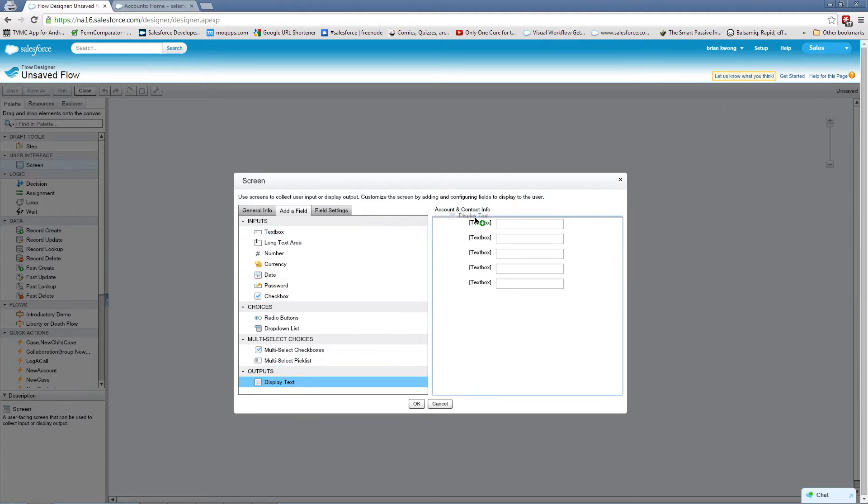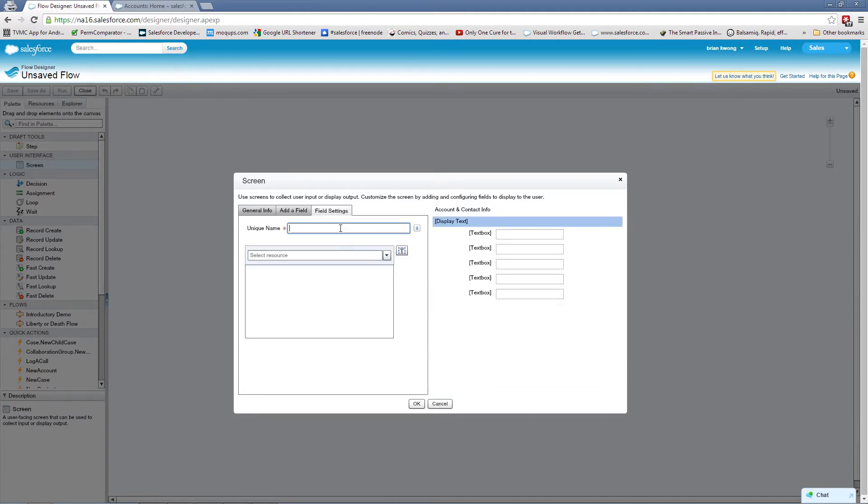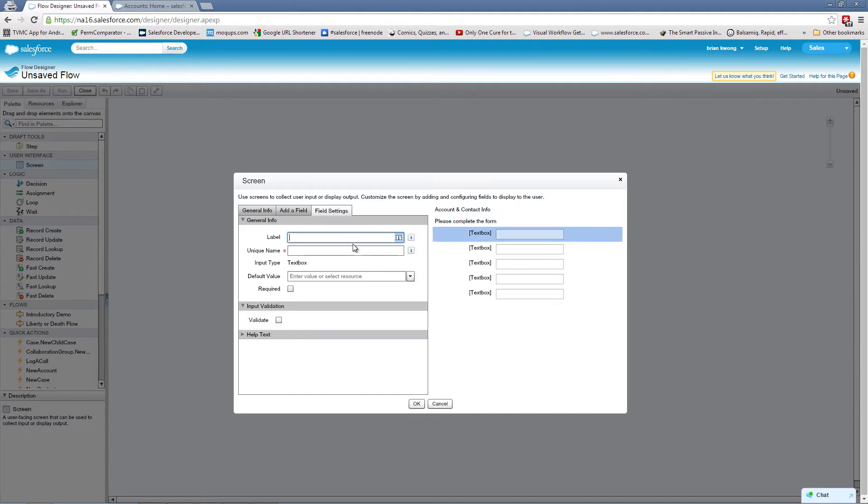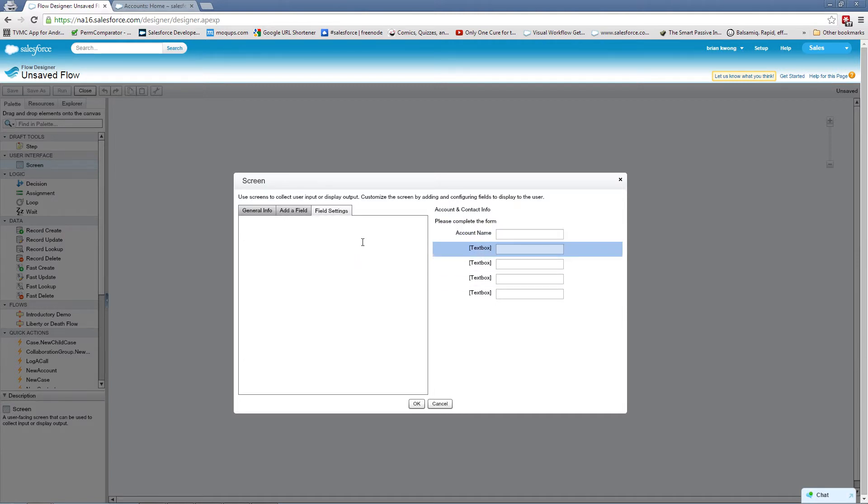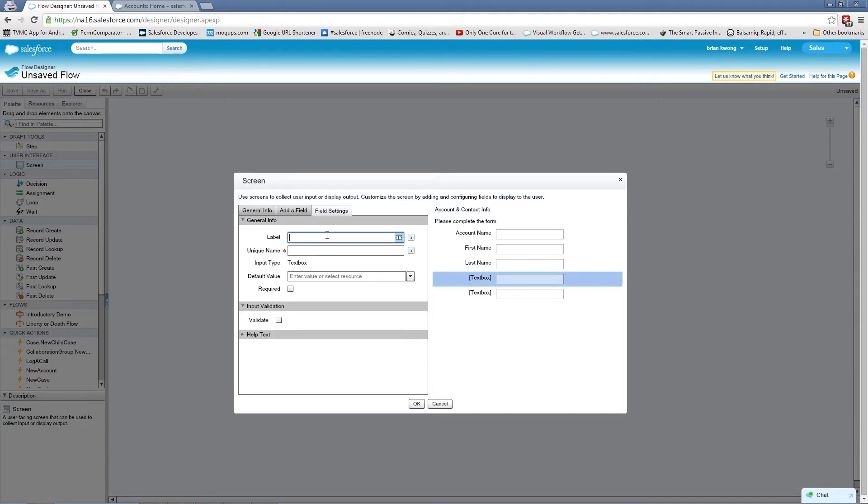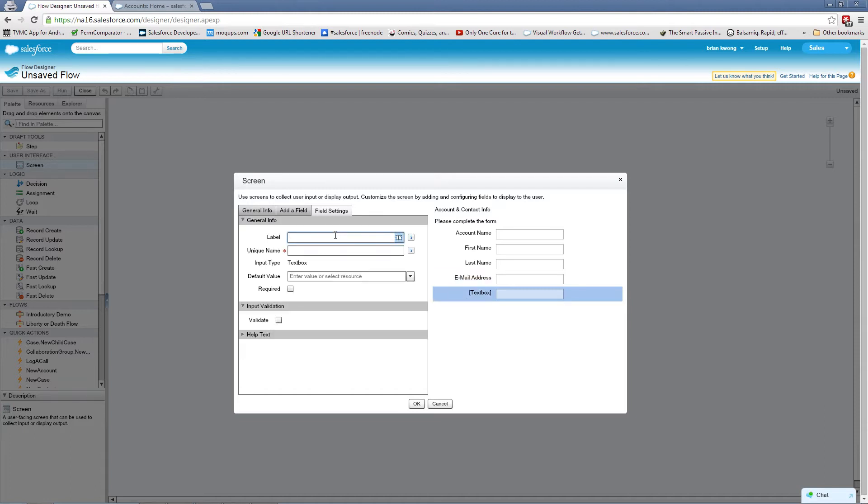Let's also put a display here for some directions and we'll start modifying this. So we'll start this with directions. Please complete the field. And here will be the account name. This will be first name. Last name. Email address. And phone number.